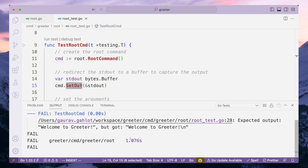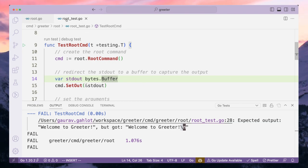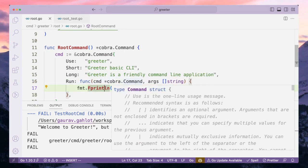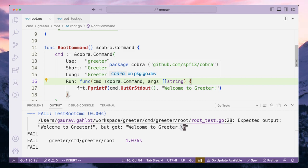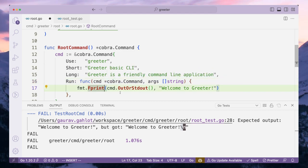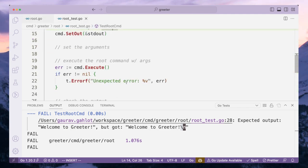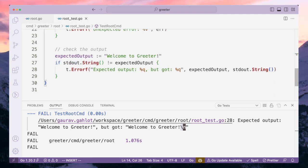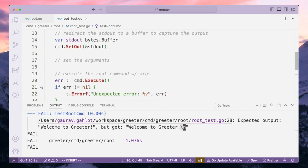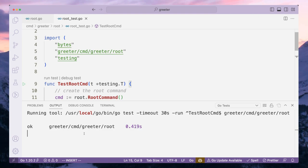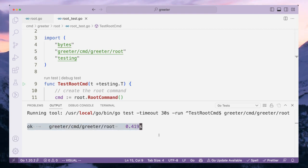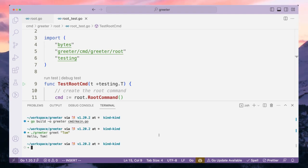It still fails because it's getting a newline character, which is expected since we are using Fprintln. We can add the newline character at the end of our expected output instead. Let's keep it as Fprintln and add a newline character at the end of our expected output. There we go — we have our first test passed! In a similar way, let's create a unit test for the greet package as well.